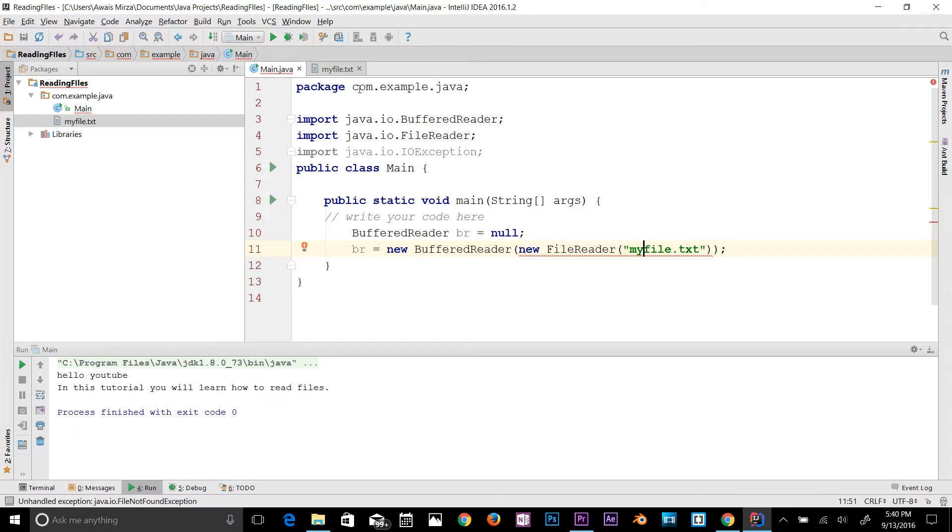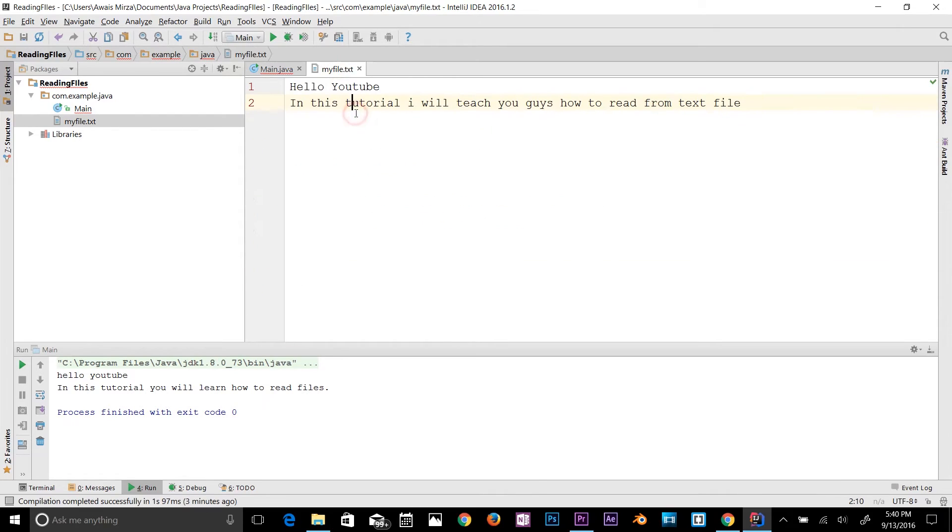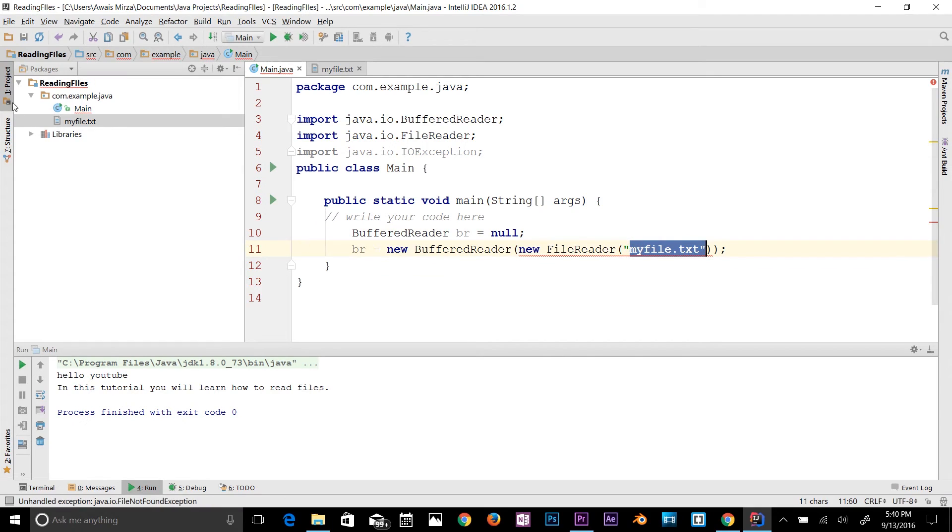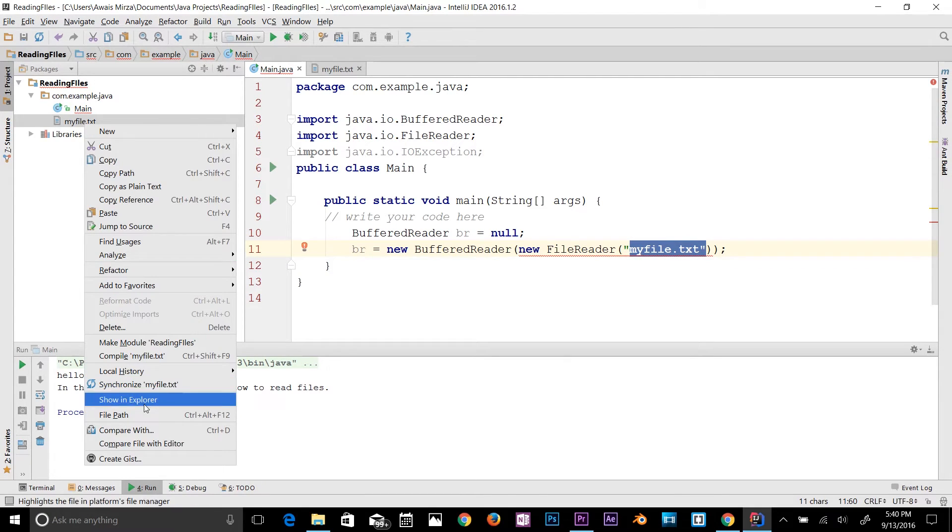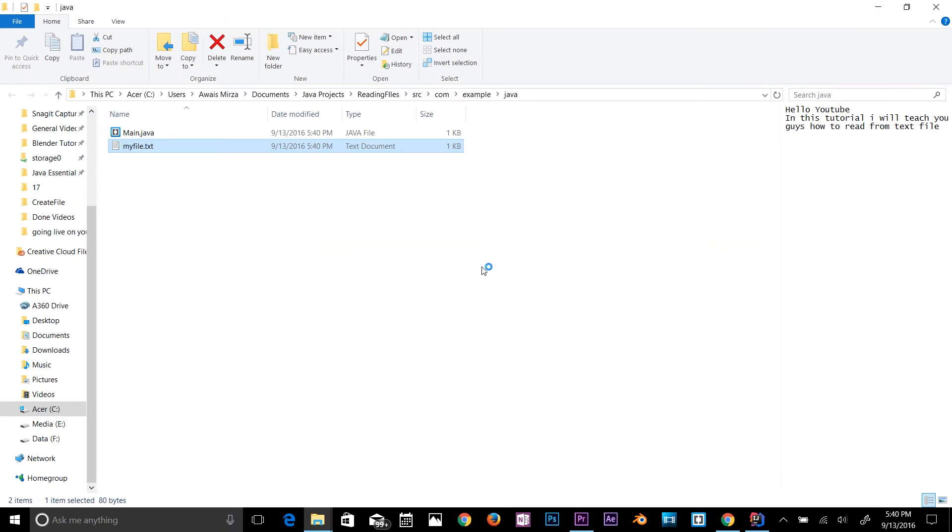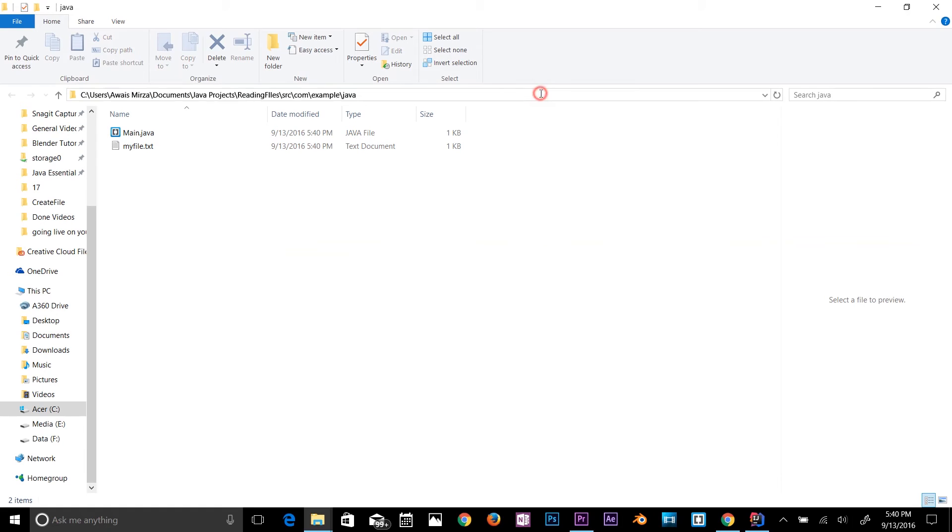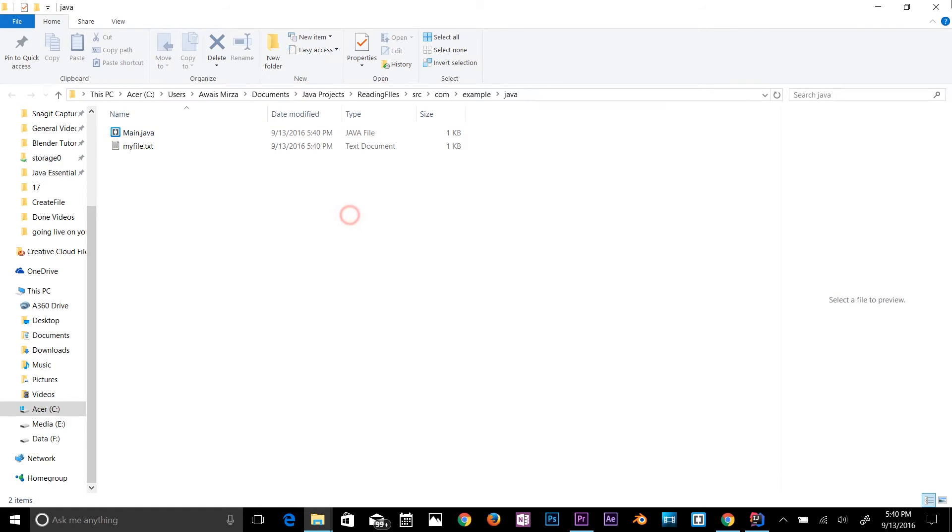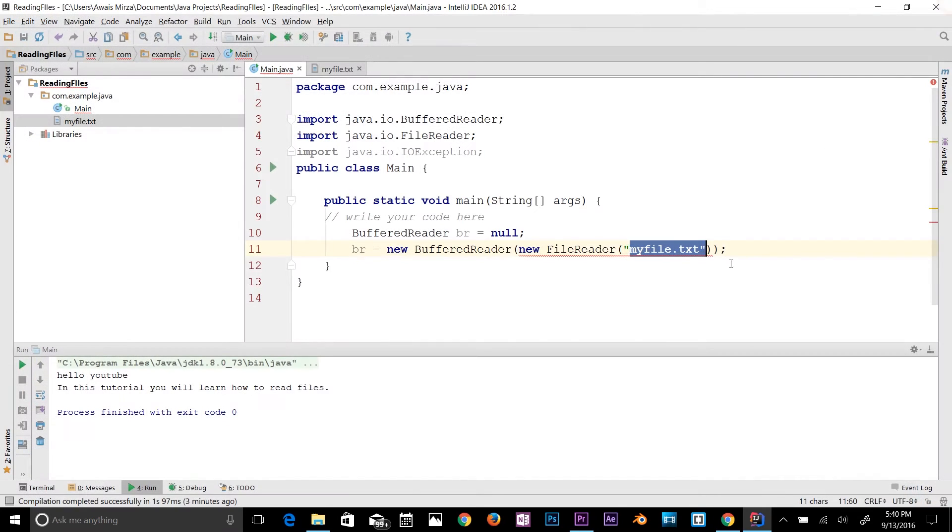Here we need to define the path of the file name. So if you right click here and then click on file path, it should use that path here. This is the path we have now.